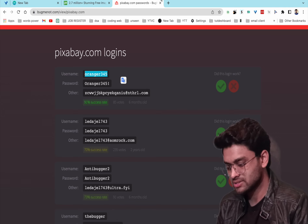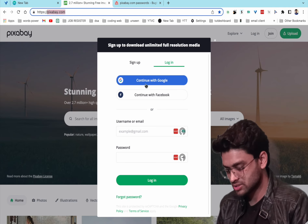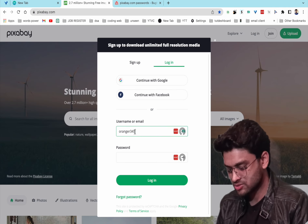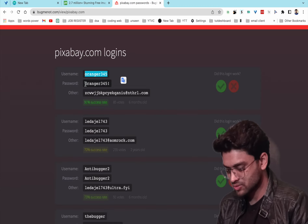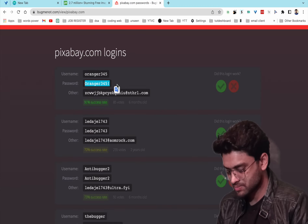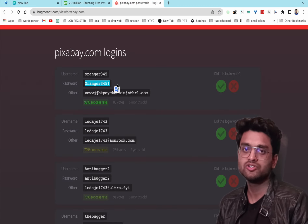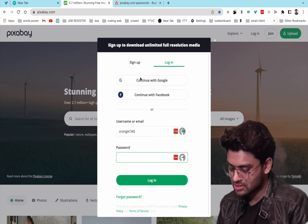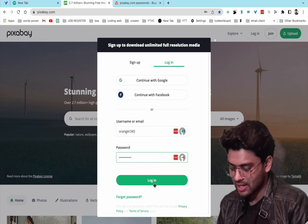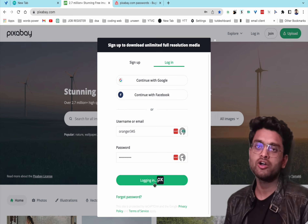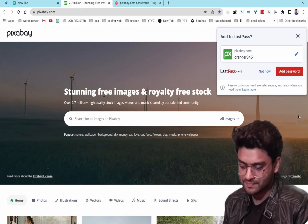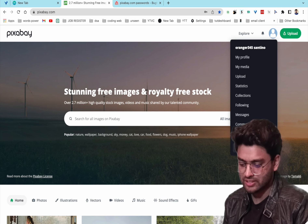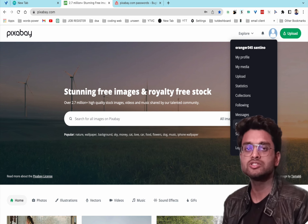Copy the username and paste it, then copy the password and paste it, and click login. It works — you can see the account is created and you can also log out.